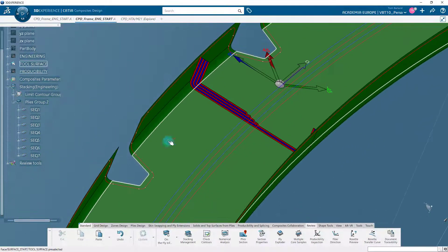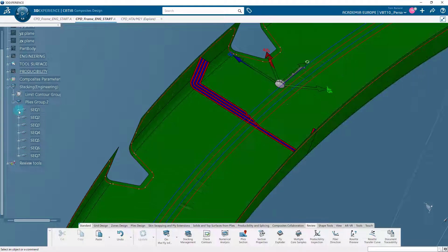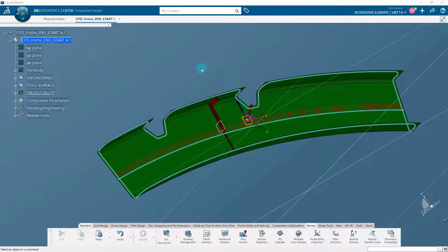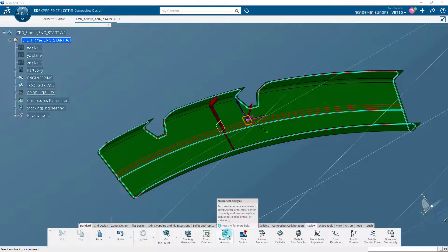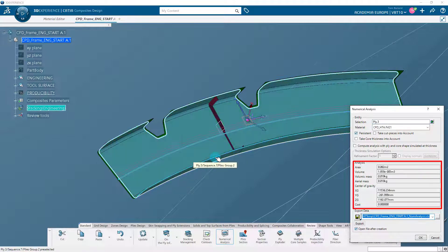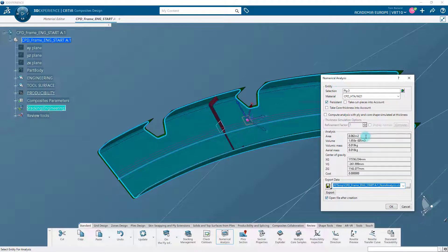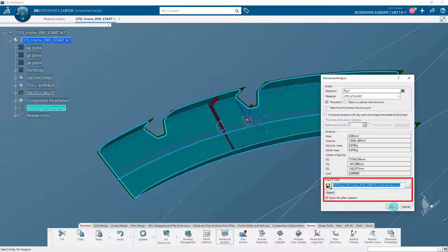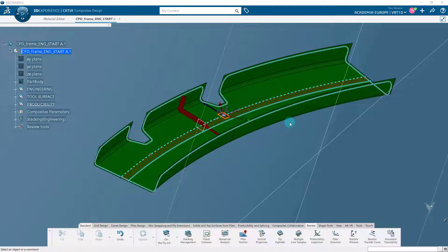After the plies definition has been completed with stacking management, the part is fully designed. It would now be helpful to have information about the part such as area, volume, mass, center of gravity, and cost, when material information is available. In the review section of the action bar, click on the Numerical Analysis icon. Click on the part and observe the different parameters displayed: area, volume, volumic mass, aerial mass, center of gravity, and cost. The persistent feature allows this information to be stored in the model tree for later access. The numerical analysis can be performed at the stacking, ply group, ply, and cut piece levels. Finally, this data can be exported to a spreadsheet for additional manipulation. When you've finished, click OK.